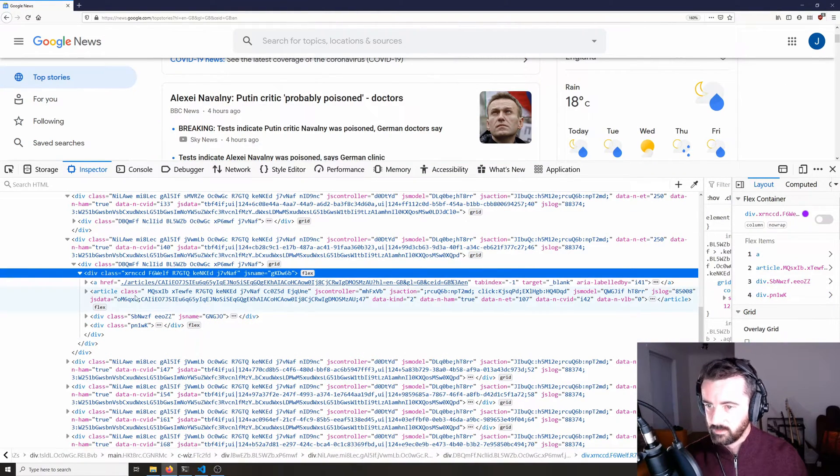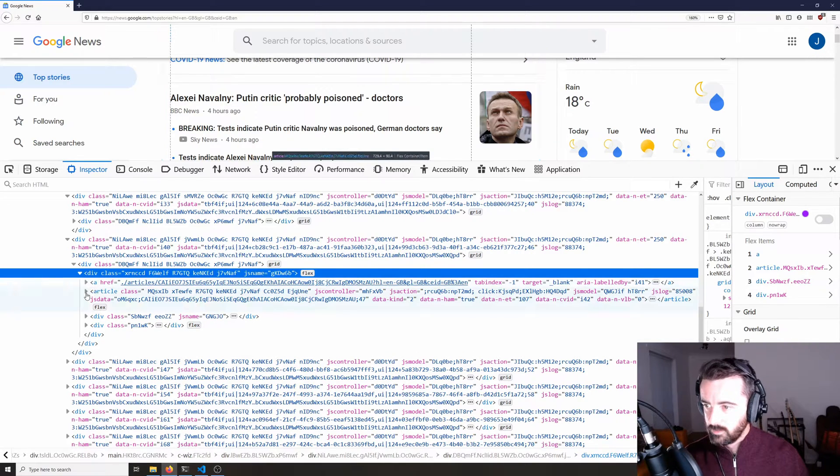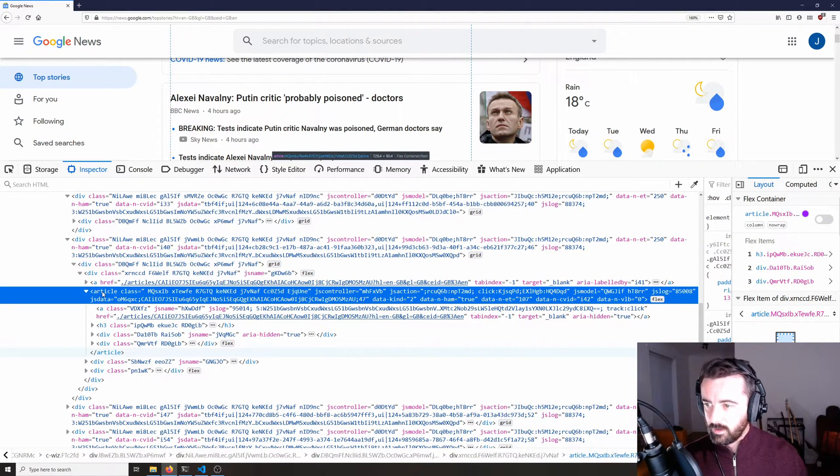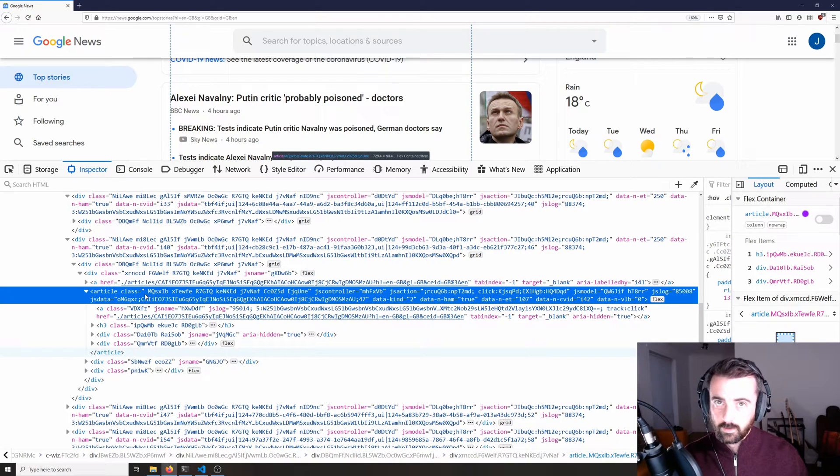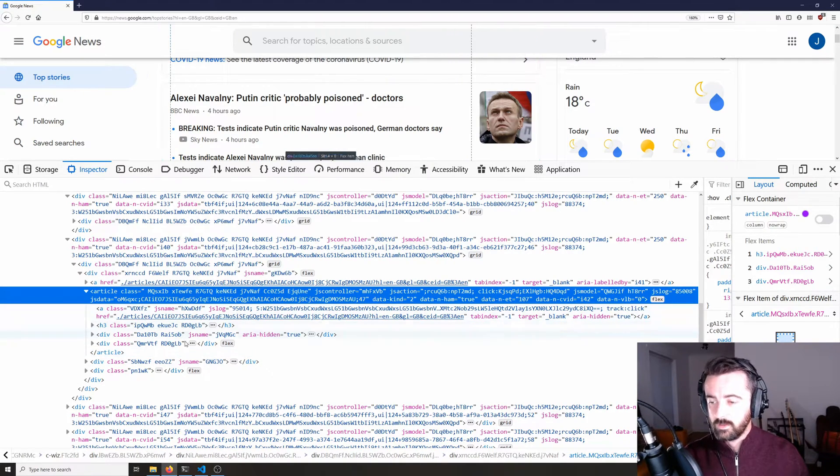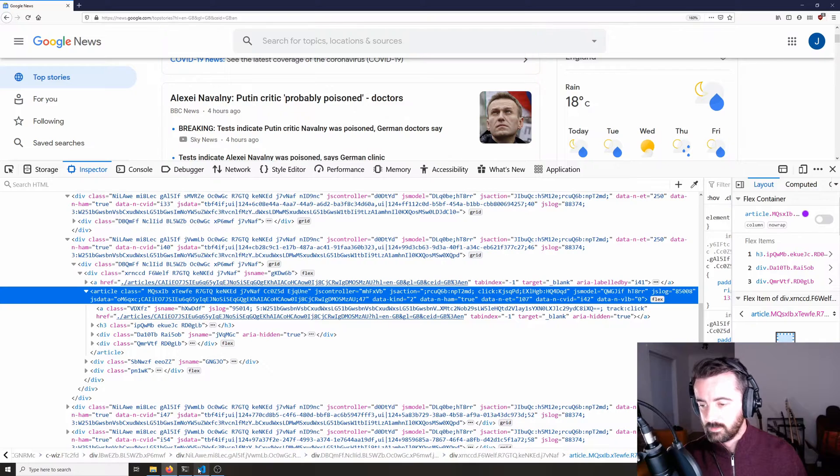But what we can do is we can actually find the article without using a class and then we can just loop through the information within that. So I'll show you what I mean.